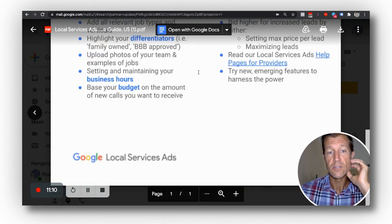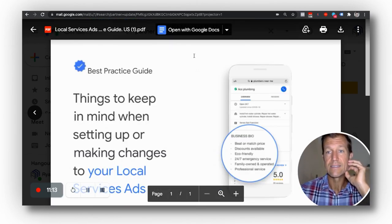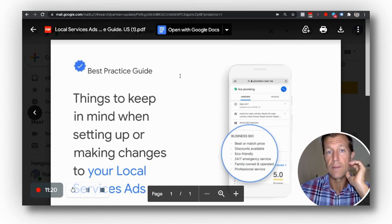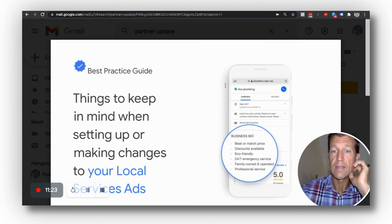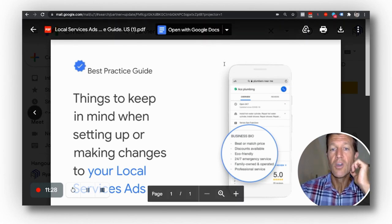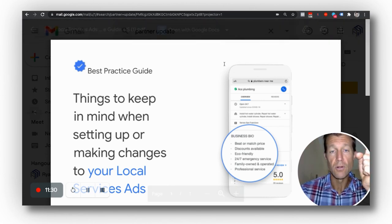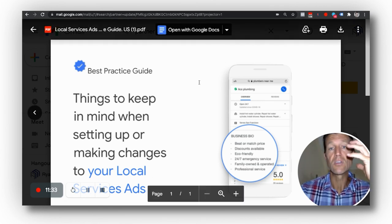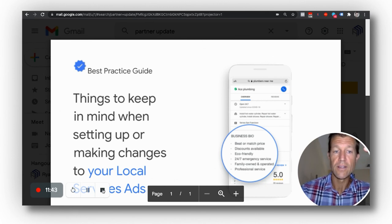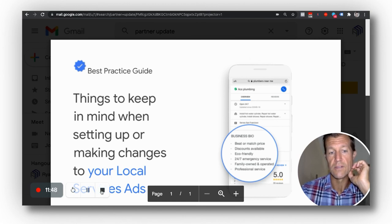We get these guides — only about 20 agencies in the world get these updates on a monthly basis. One little lever pulled on your local service ad page can make a huge difference in your results. To summarize: fill everything out on your LSA page and call us to optimize some of these other features — reviews, radius, response time.